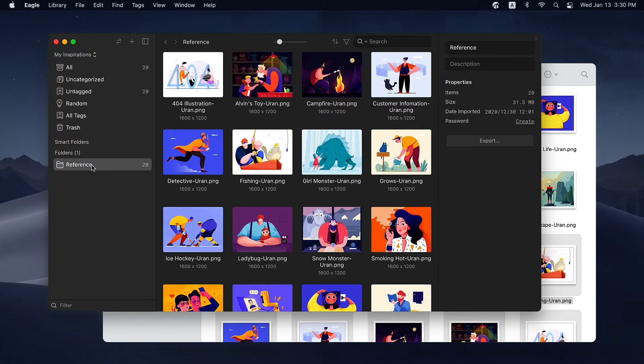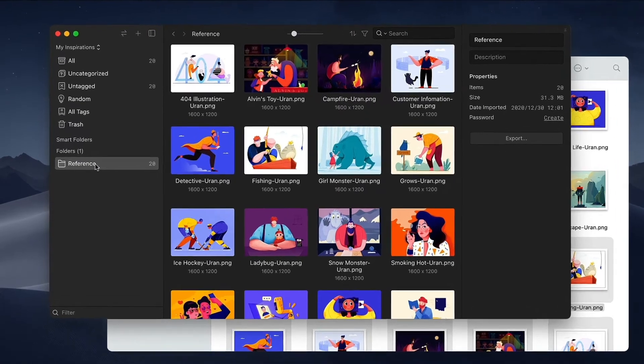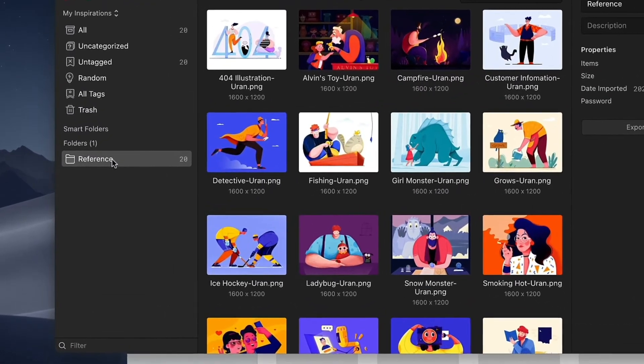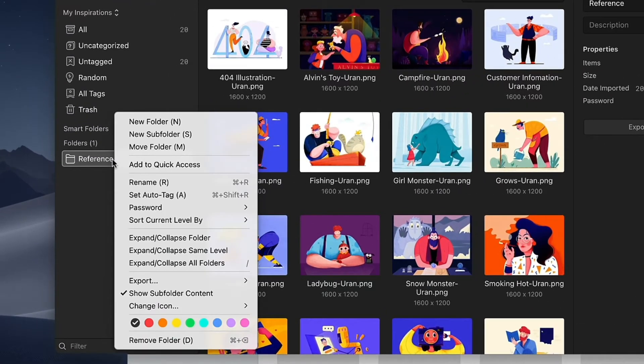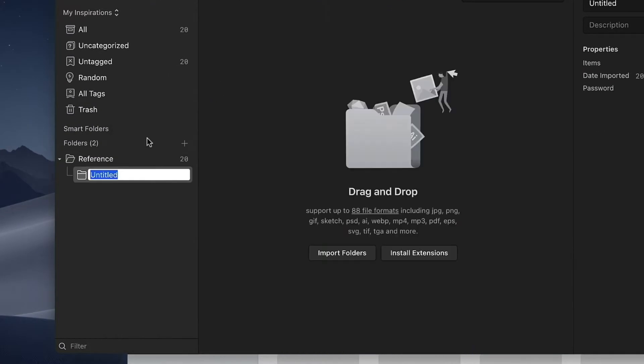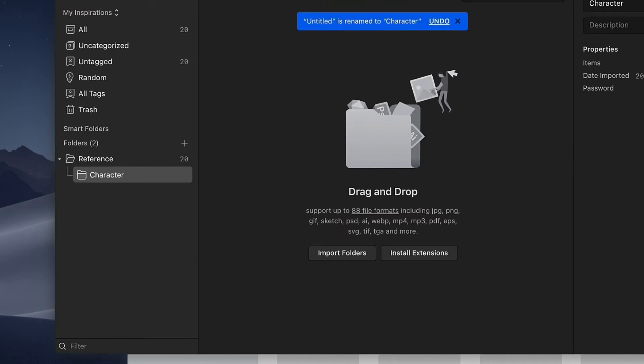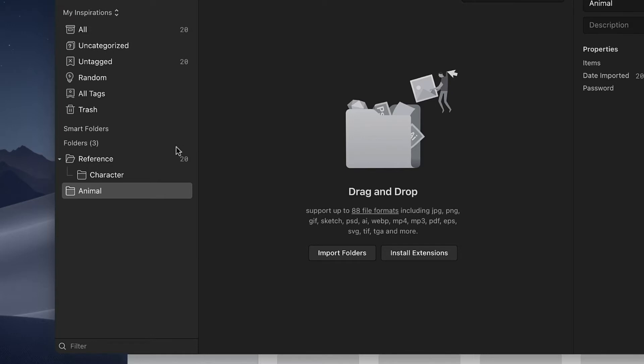If you need more subfolders, you can right-click the target folder and select New Subfolder to create one. You can also drag an existing folder and drop it in the target folder.